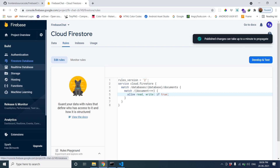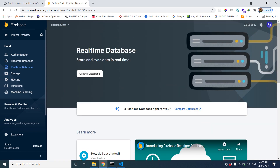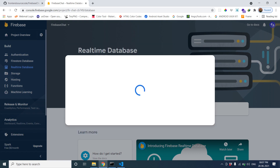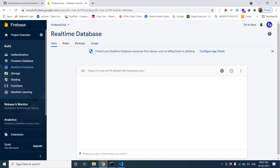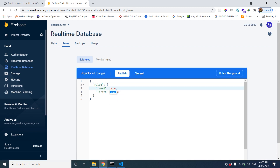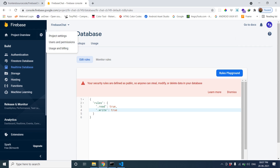Now it's completed. We have to change the rules for our database. Set read and write to true and publish those changes. Then create a real-time database as well — create the database, click Next, and set up access rules. Make false to true, same thing, then publish our rules. Now it's a success.